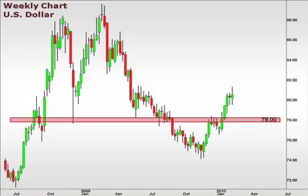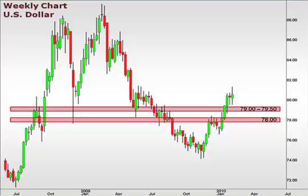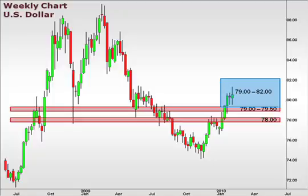That 78 zone still remains an important support level in the bigger picture. However, after the last couple of weeks' trading activity, the 79 to 79.5 focal zone is becoming a very important near-term support. As the dollar index consolidates above this level, we do expect the possibility of a push that may extend a little deeper into the 79 to 82 focal zone, testing into 82.